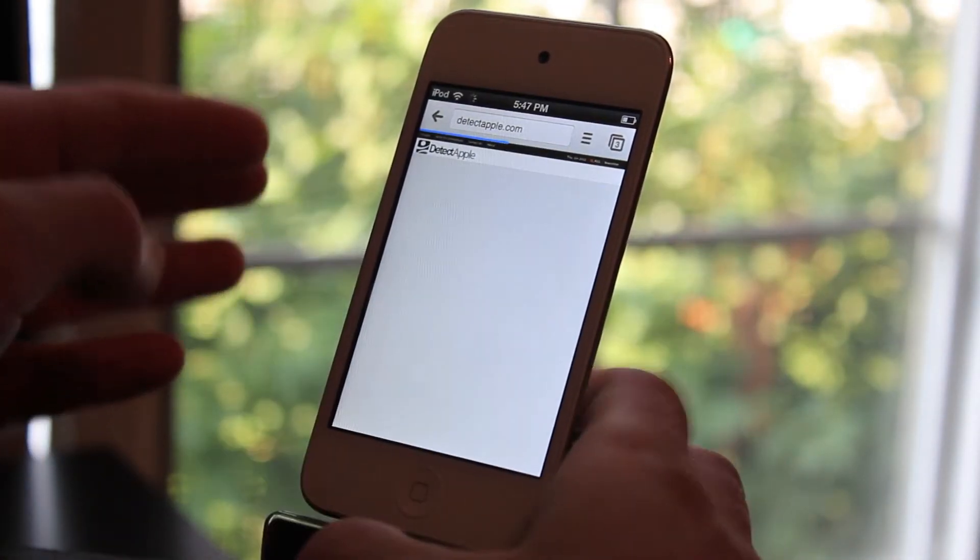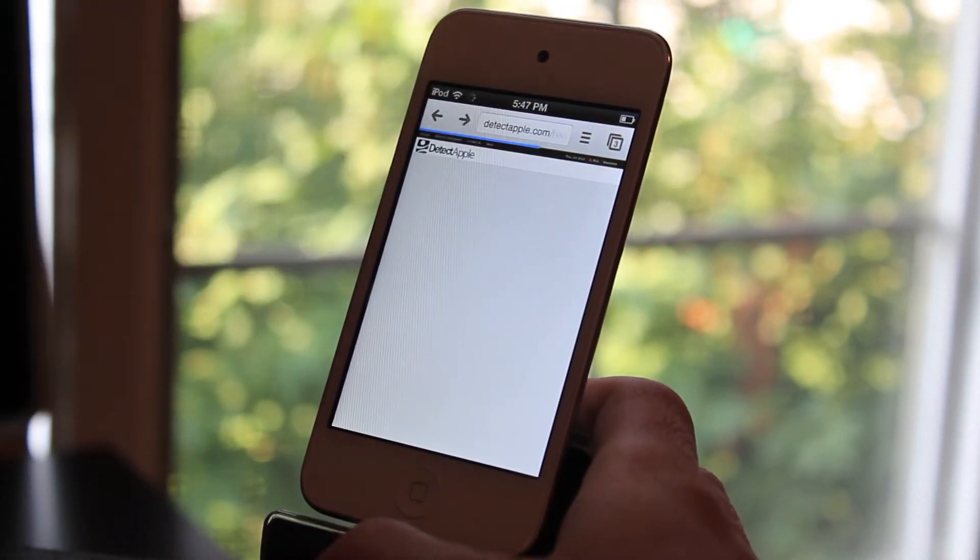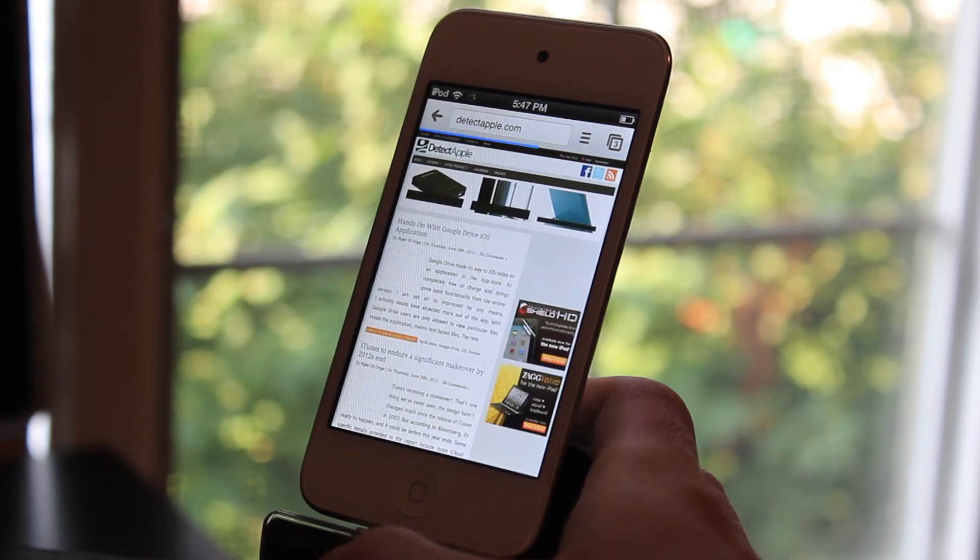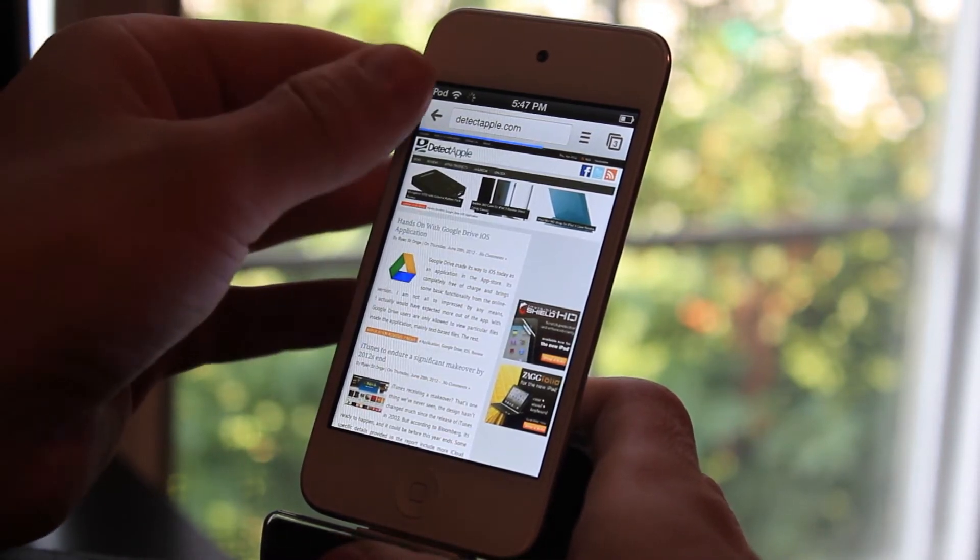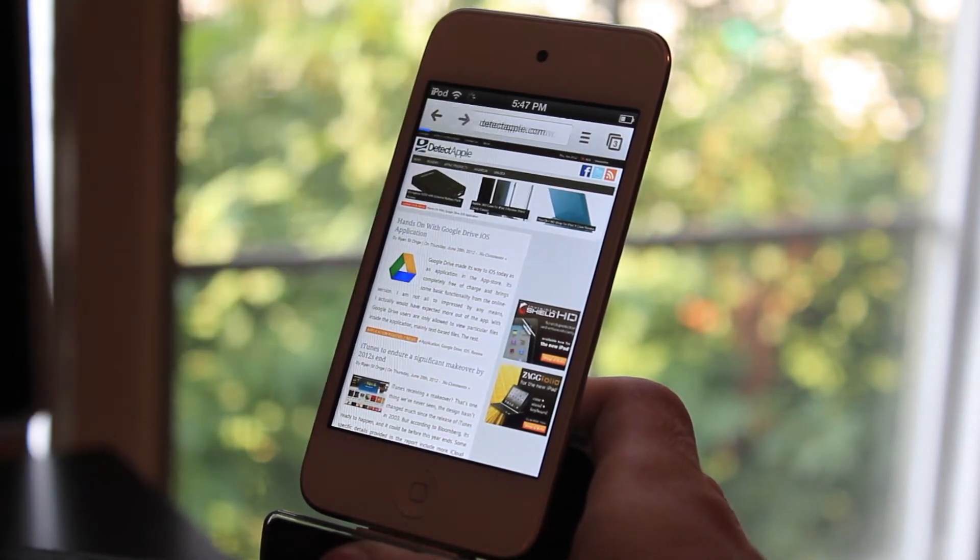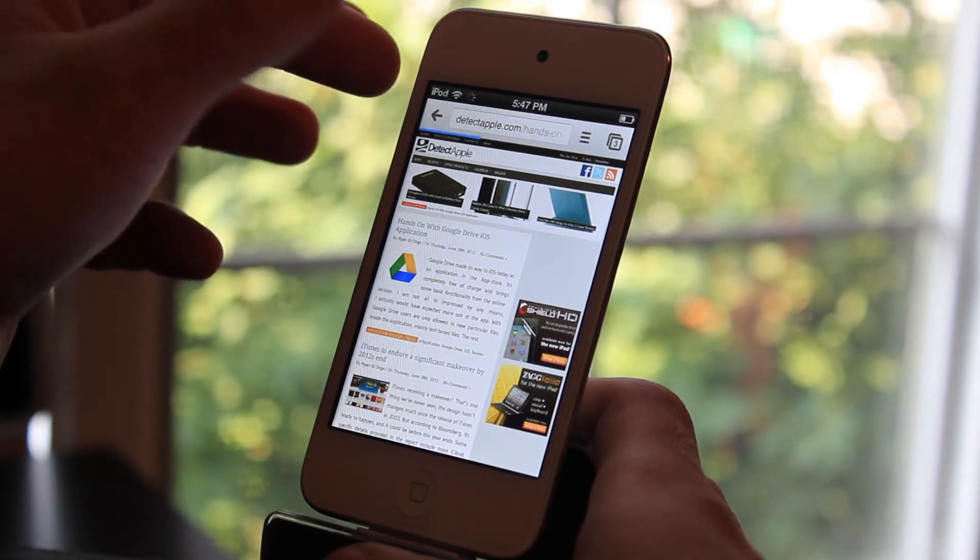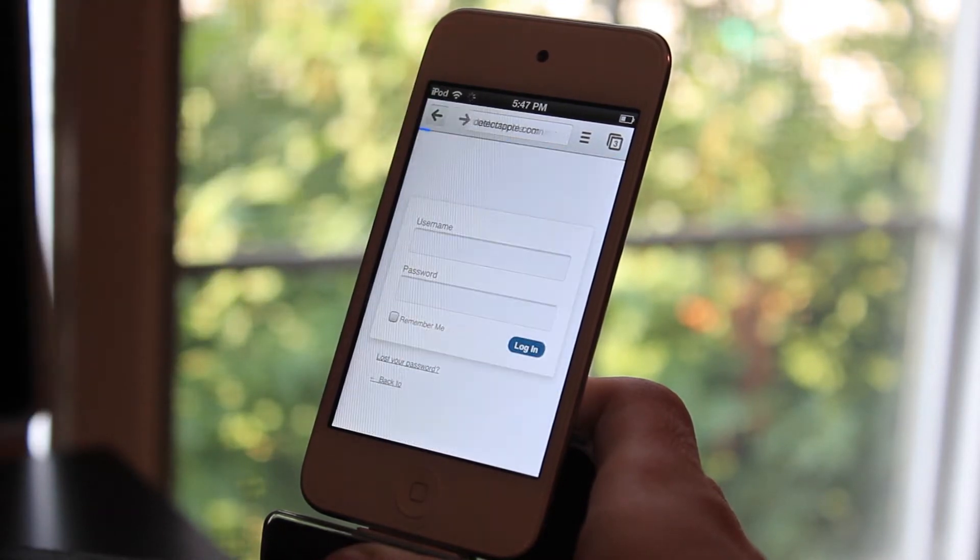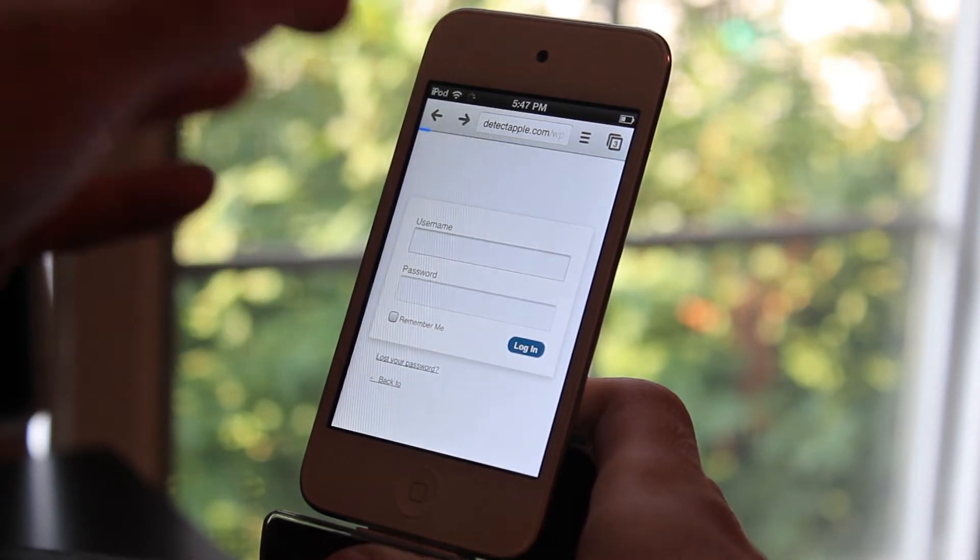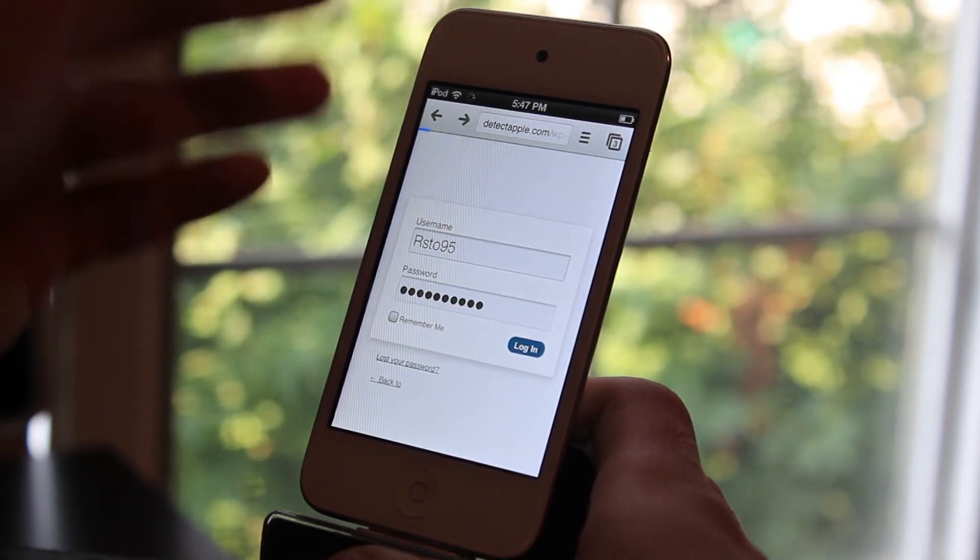And the really cool thing about this is that you can actually view the history from your computer right on here. If you click this button right here, once it's done loading, you're going to be able to go back and back and back from where you were on your computer.